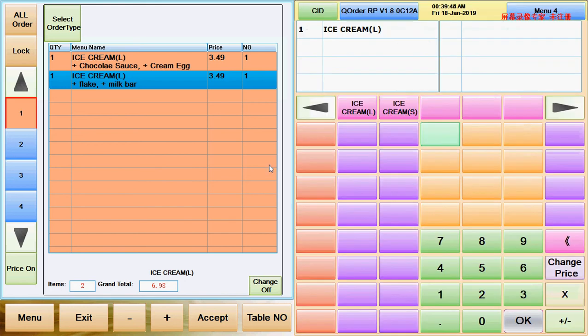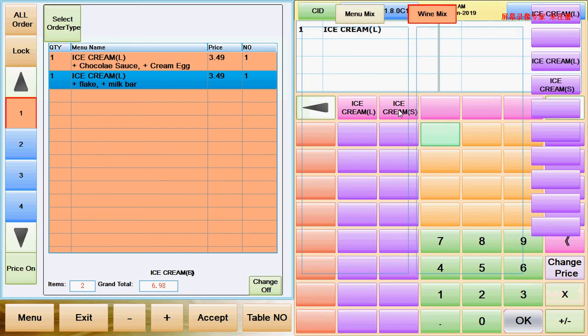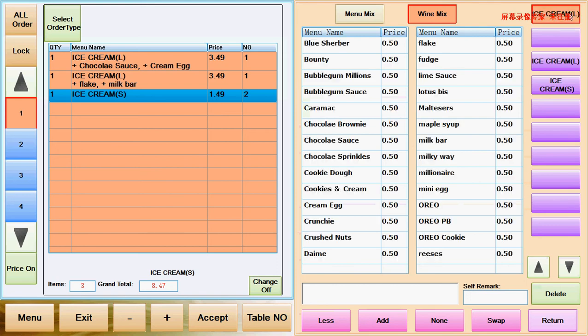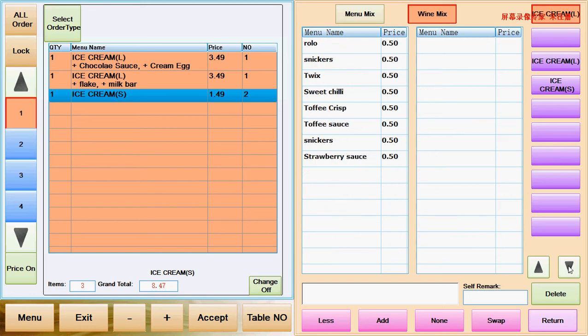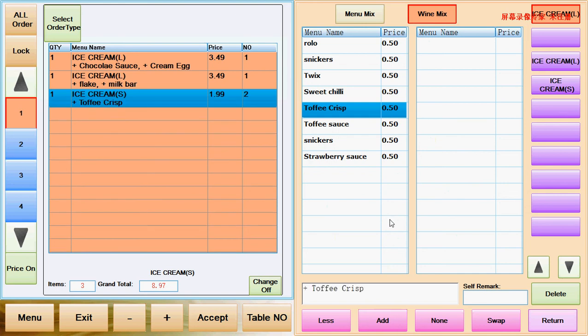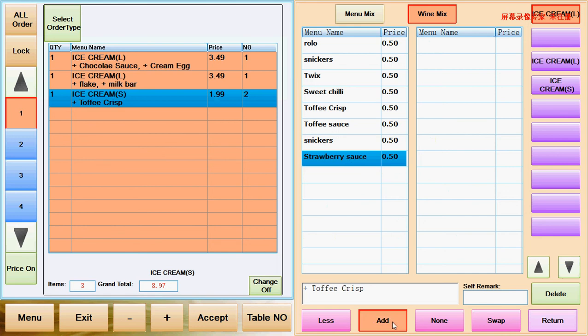If customer wanting a smaller portion ice cream, then I select ice cream smaller. Ice cream smaller is £1.49. Then I select ice cream flavors. If I go to the other page, page up, page down, customer wanting a Toffee Krispy, add on. And the price will come up. And the strawberry sauce add on. The price will come up as well.